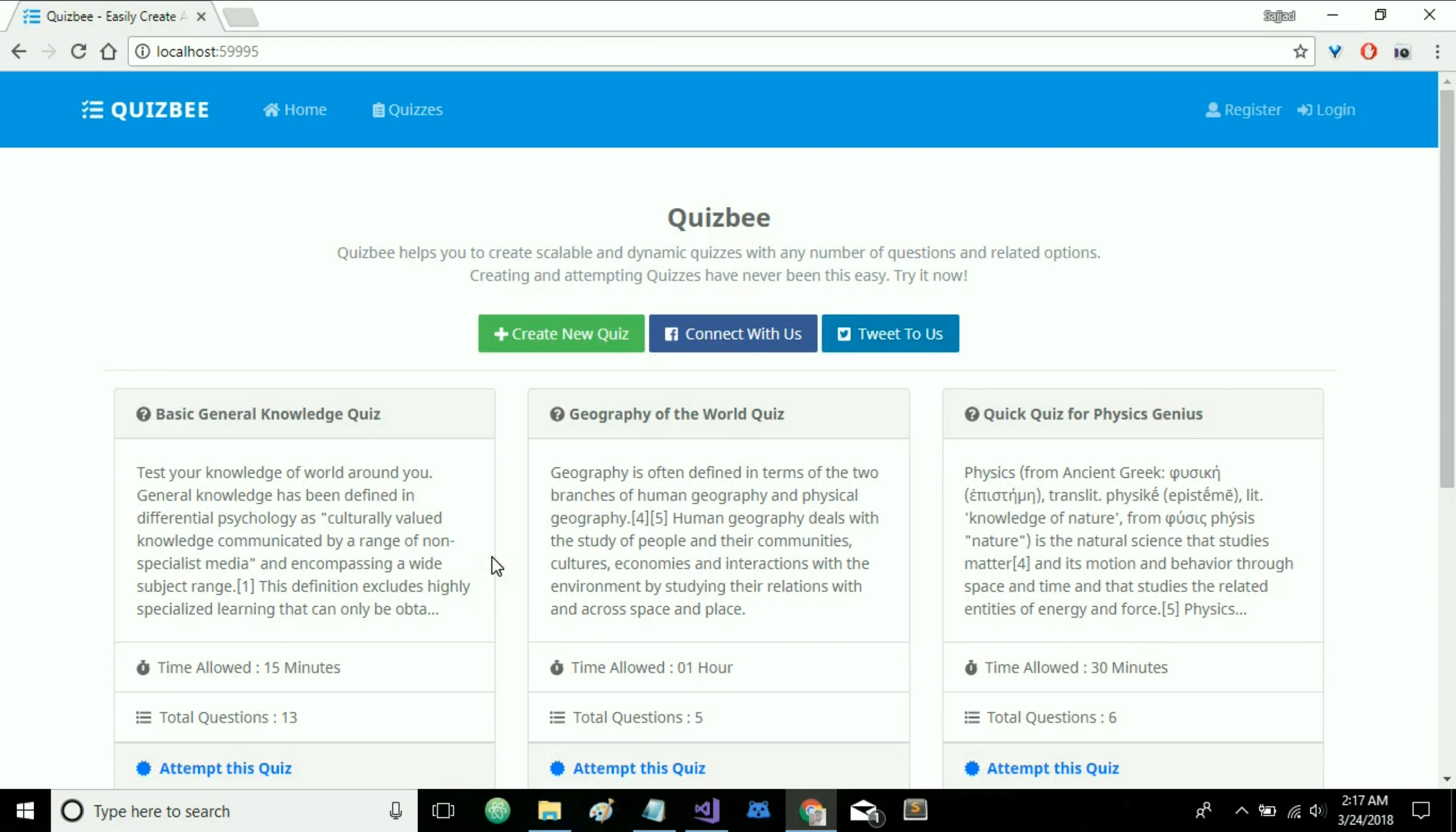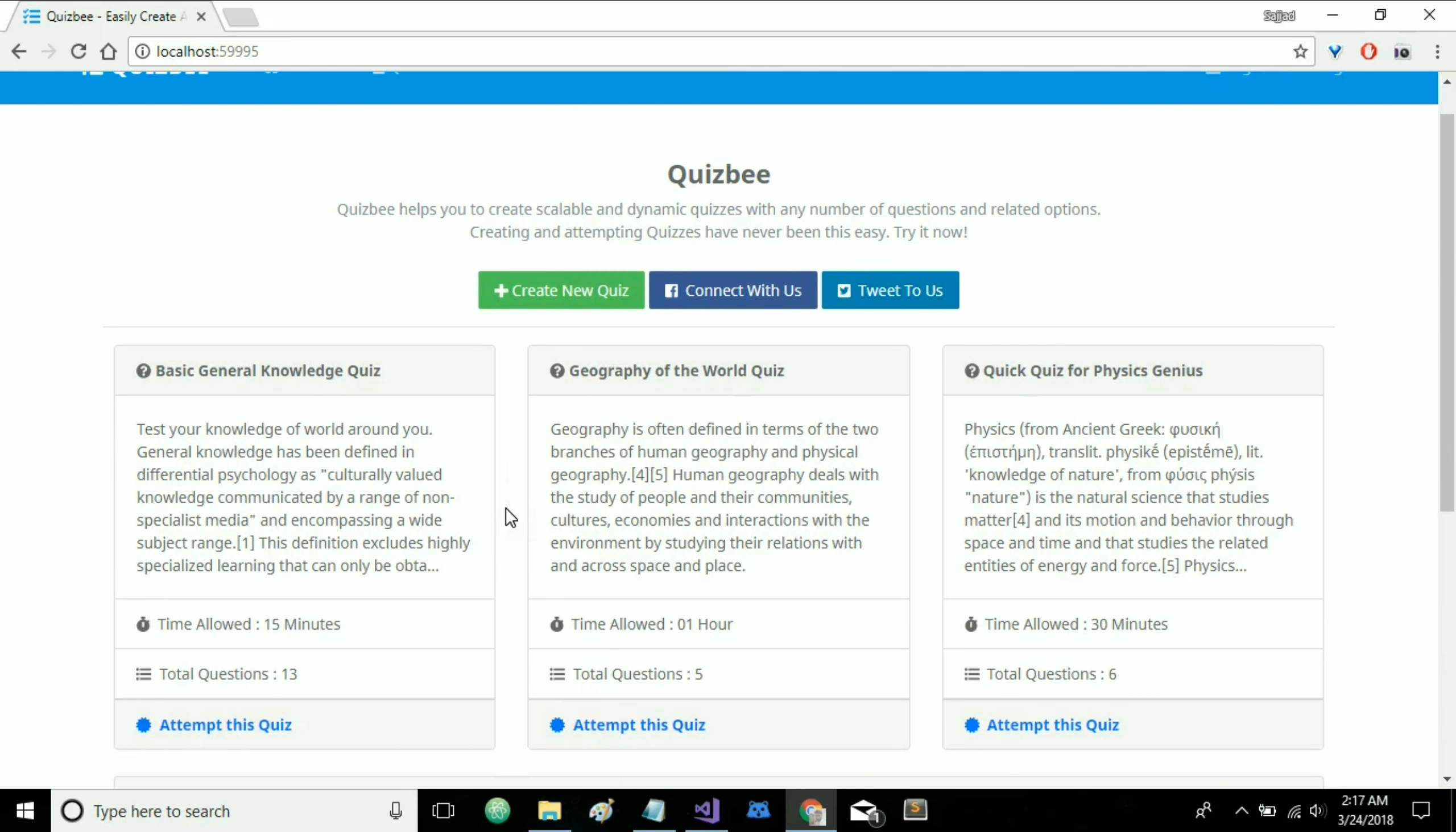Hello C-Sharpans, I am Sajjah Zarif Goral and today I am going to show you one very interesting project that I developed recently. It is QuizBee and basically it is designed to help make the process of creating and attempting quizzes easy.